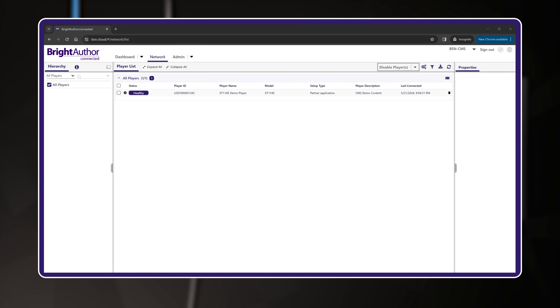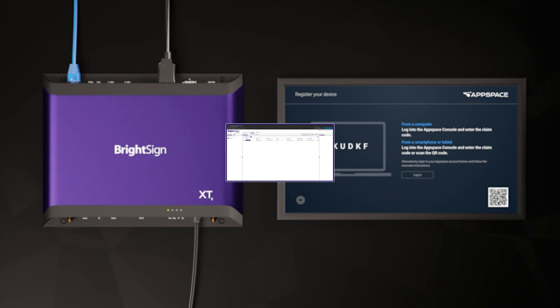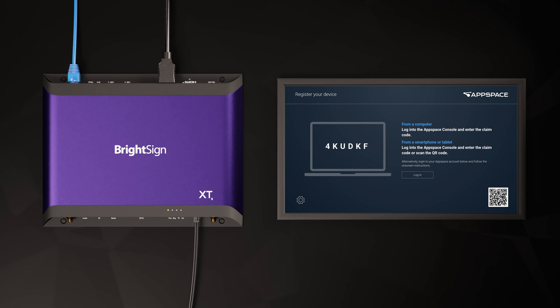To make sure this worked, you can jump back over to your BSN.cloud network and take a look at your network tab. You should now see your player in the list, online and reporting a healthy status.